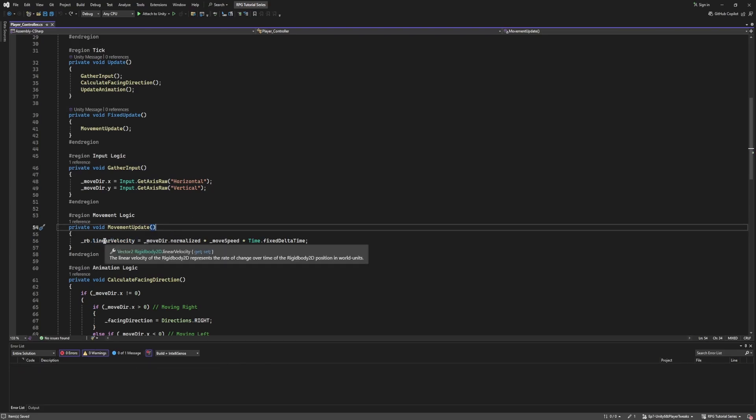And when we've upgraded, it's automatically done this for us. So you shouldn't have to change this if you've upgraded. But if you're just using Unity 6 and you're following the previous tutorials, you might be getting confused as to why we were using velocity before, and then why now it's linear velocity.